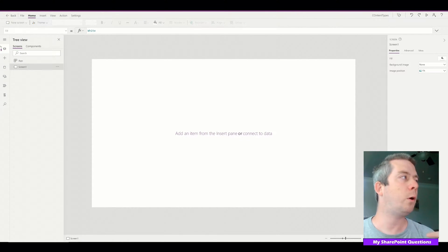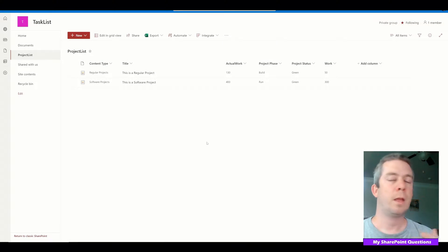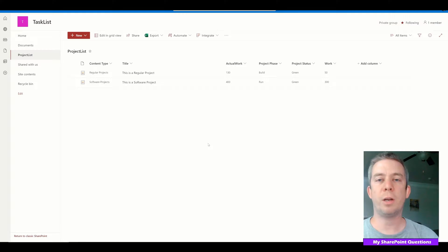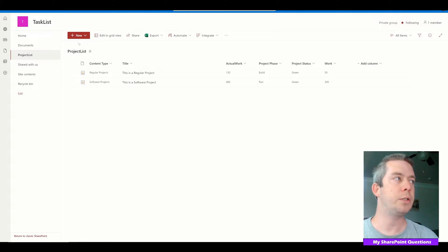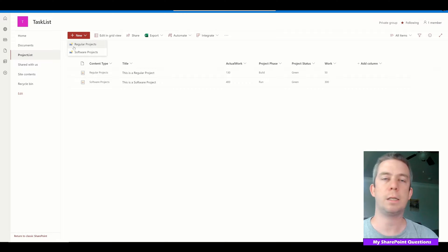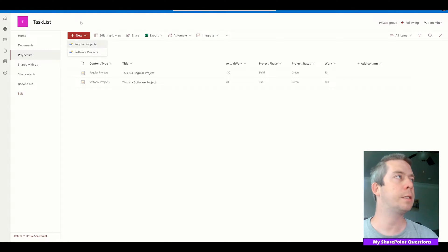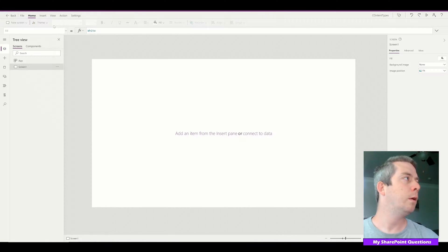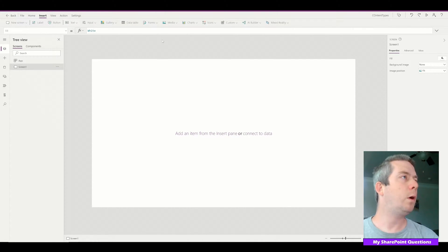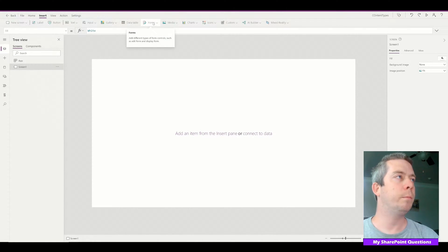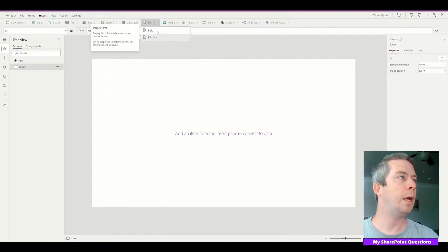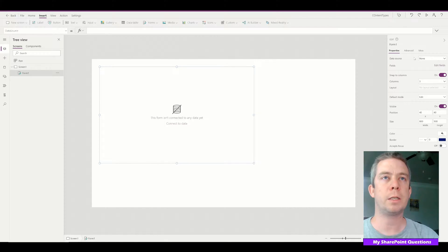I have already connected to my data source, which is a SharePoint list. In this list called Project List we have two content types: Regular Projects and Software Projects. Let's go back to Power Apps. What I want to do is have a form and we're just going to connect to that Project List data source.